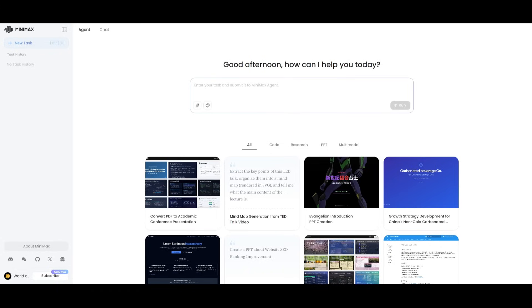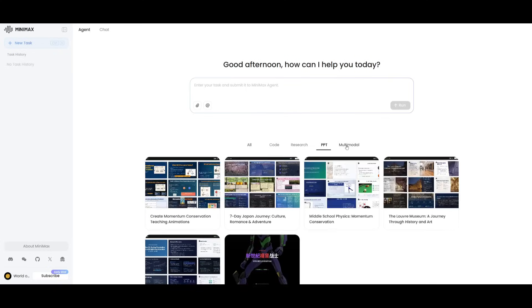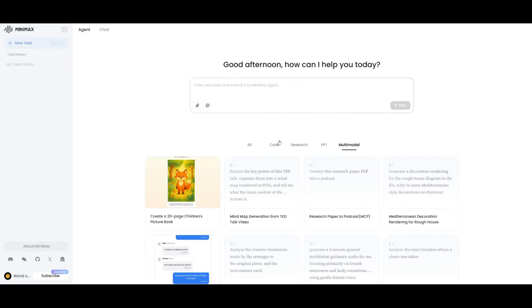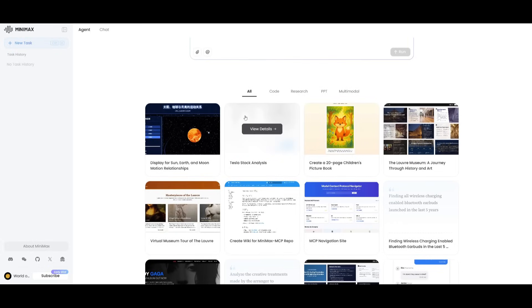But for the sake of this video, we're going to be showcasing the Minimax M1 powering this agent, and showcasing the capabilities like coding, creating web pages, PowerPoints, and so much more. You can see there's so many different prompts where people were able to create many different things, like a Tesla stock analysis.